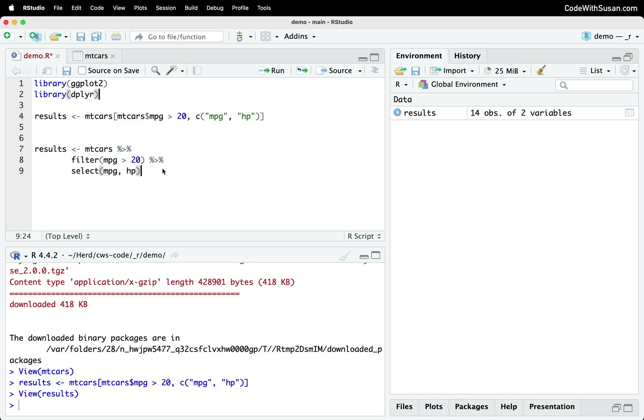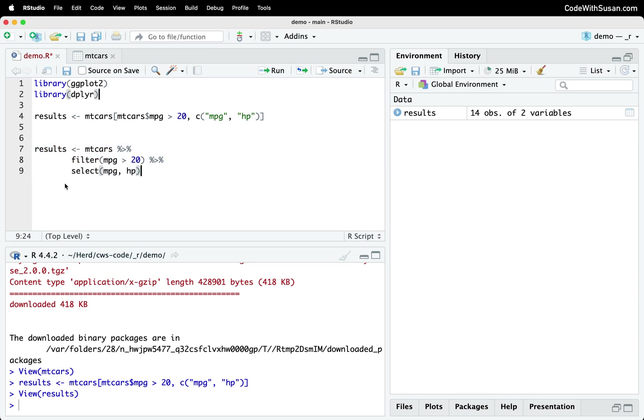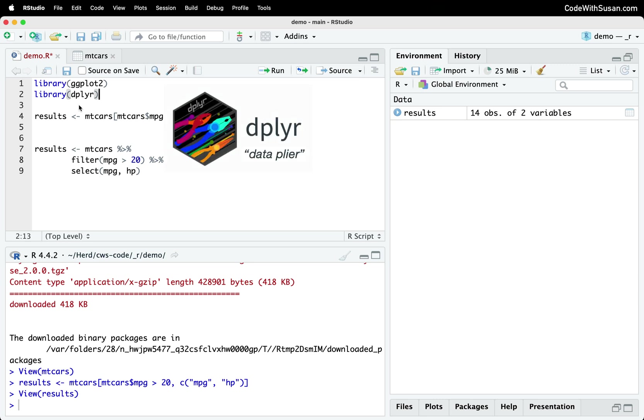So this is a common theme you're going to see in all of the Tidyverse packages is just this emphasis on more intuitive and expressive code. Now just as a quick footnote, the name dplyr, it's short for data plier. And plier is just a play on the actual tool pliers with this idea of pliers are a pretty useful universal tool. And what we're getting with dplyr is a bunch of useful and universal tools for manipulating data.